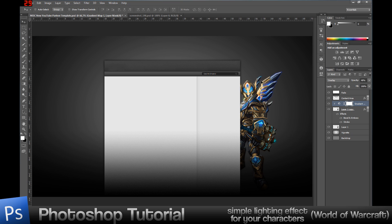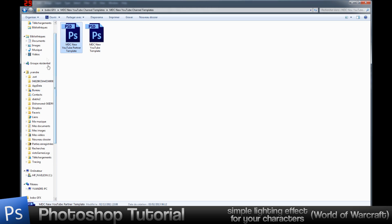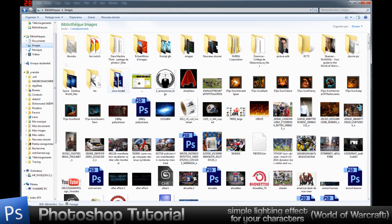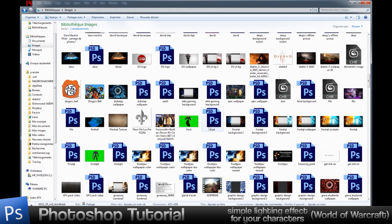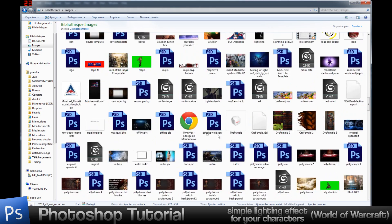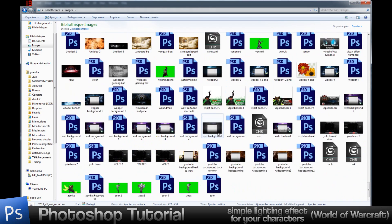Today I'm bringing you this tutorial — it's a pretty simple and quick tutorial, nothing complicated. I'm going to show you how I do my lighting effect. Let me get you an example of it. I should have had a tab open already before I started — sorry about that.